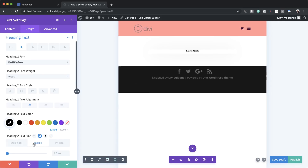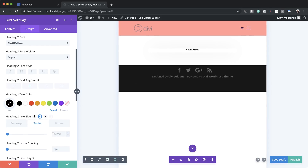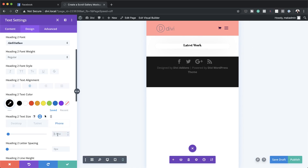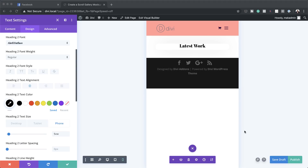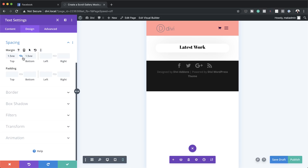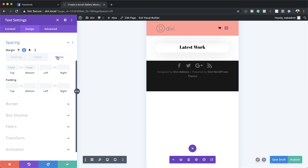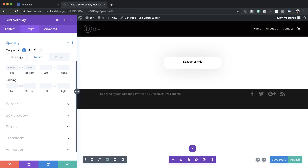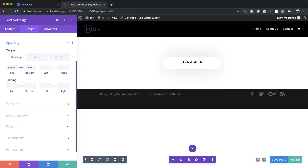For text alignment I'm going to center it and set the color to black. For the text size on desktop we're going to change it from 26 pixels to 1.5vw. For tablet we're going to set it to 3.5vw, and for the phone 5vw. Now going to Spacing, I'm going to add margins of 1.5vw to both top and bottom for some breathing space. For the phone I'm going to set the margin to 3.5vw top and bottom as well.